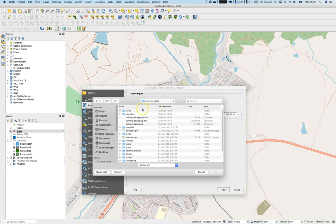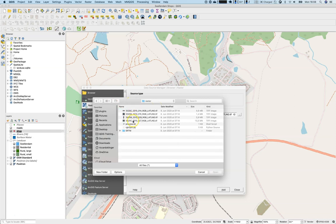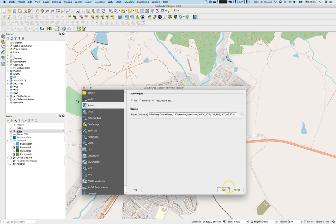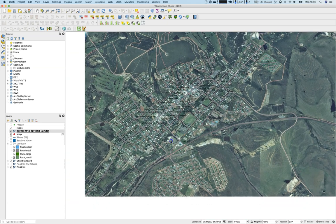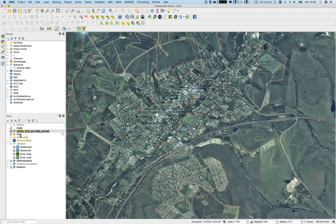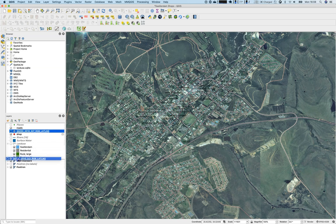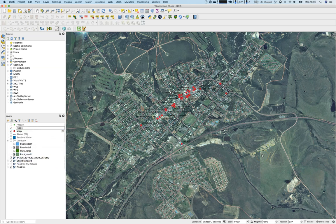Let's use the Data Source Manager, go to Raster, and check the raster folder in the exercise data. We will use the 342 OC 2010 RGB image. Open this, add it to the view — it's now above everything else — so let's place it right above the OSM base map.